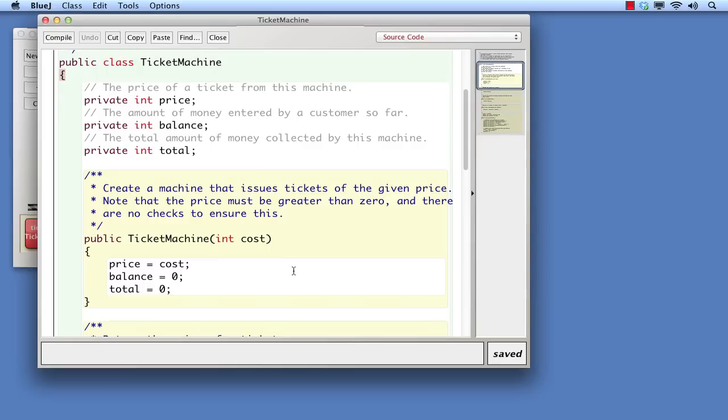By convention, we place the constructor immediately after the fields. This is not a Java requirement, but it does visually link the fields and constructor together as they are closely associated with one another.